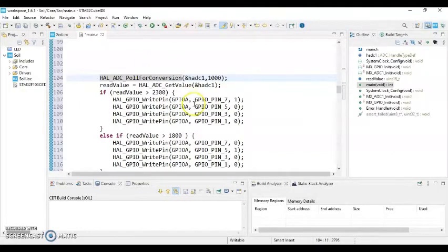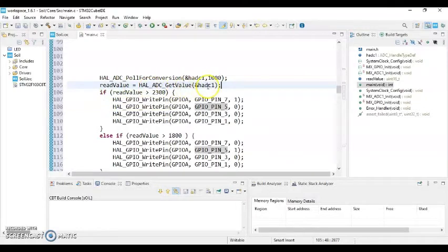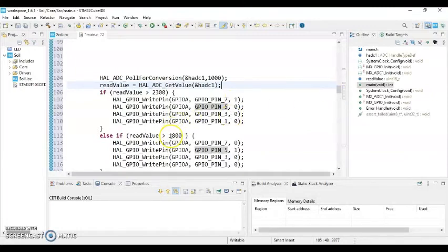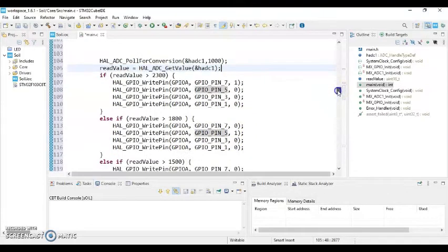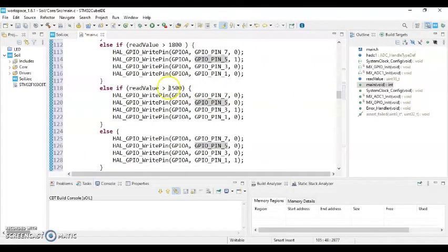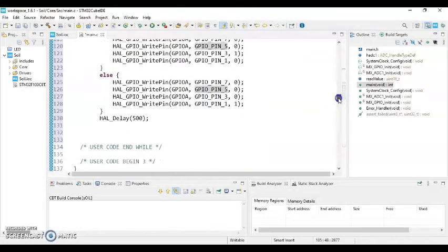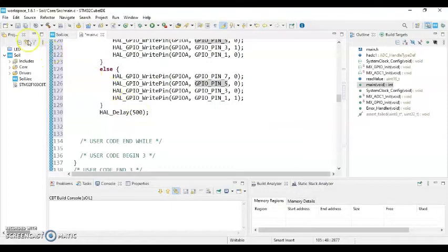What this basically does is it polls for conversion for one minute, and then read value gets from ADC and it checks for the read value. If it is more than 2300, the red LED is on. If it is between 1800 and 2300, yellow LED is on. If it is between 1500 and 1800, green LED is on. If it is less than that, blue LED is on. It's very simple. And then finally we give half second delay. That's it.